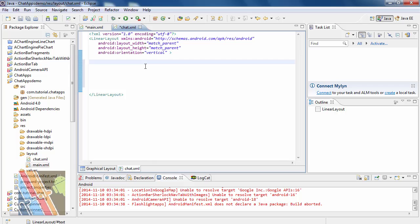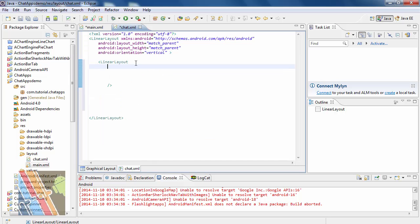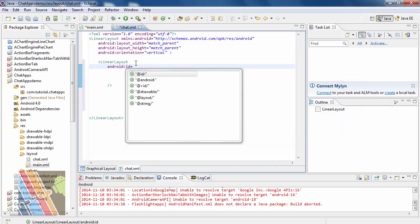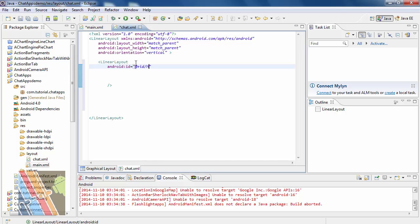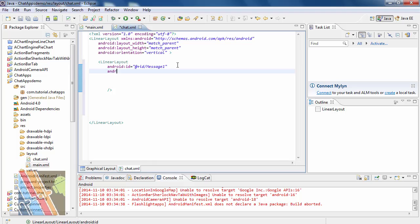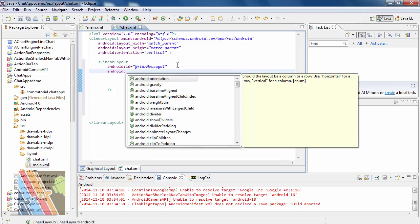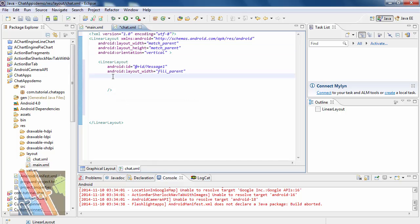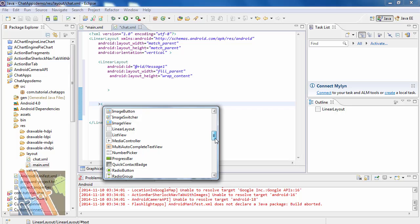Inside the linear layout, take another linear layout. Write Android ID, add the rate plus ID, add message one. Set Android layout width to fill parent and height to wrap content. Close the linear layout and take a text view inside it.